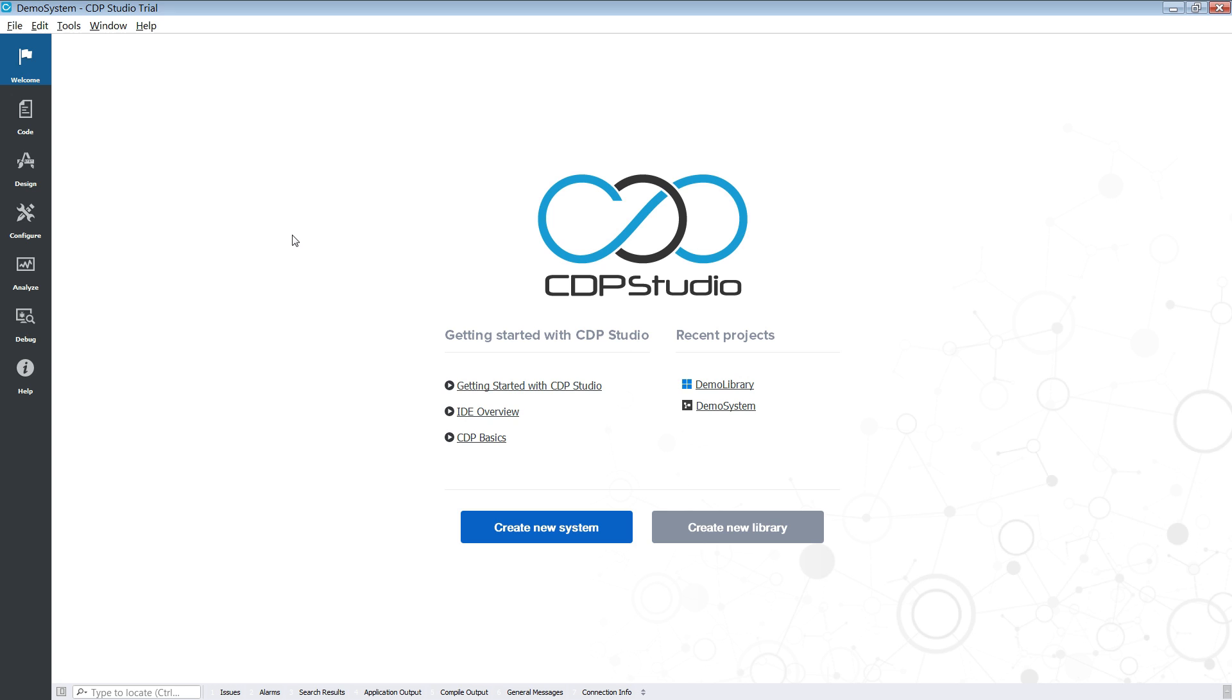Hello and welcome to this CDP Studio tutorial. In this video we will walk through the user interface and introduce the different modes available in CDP Studio.